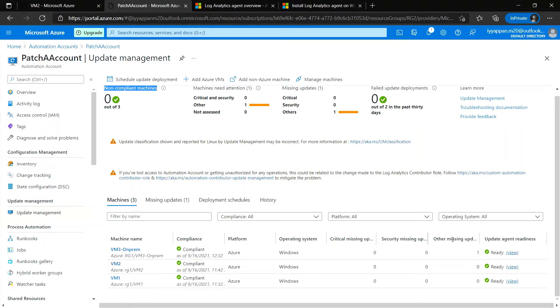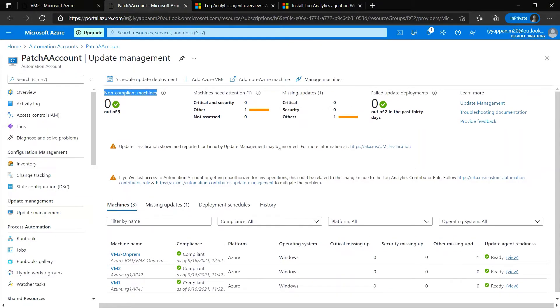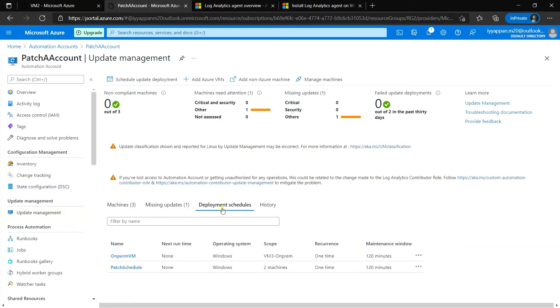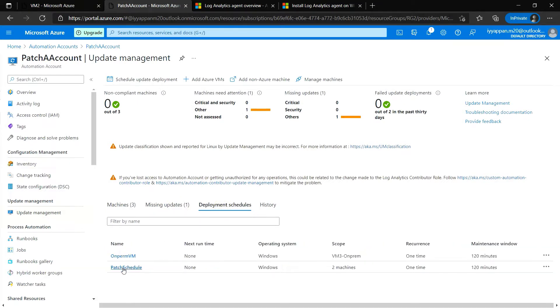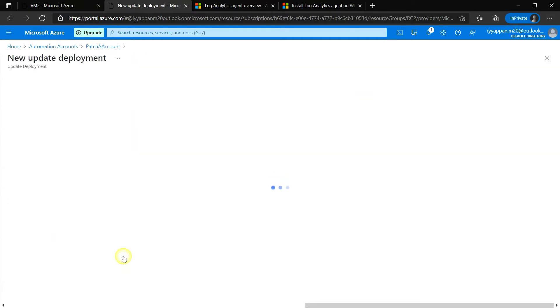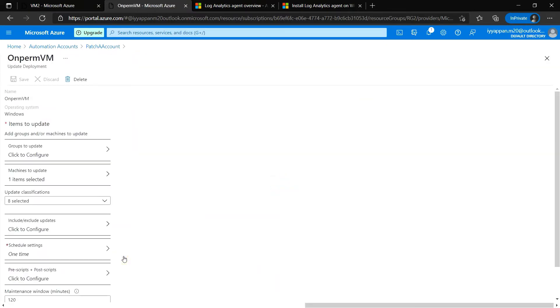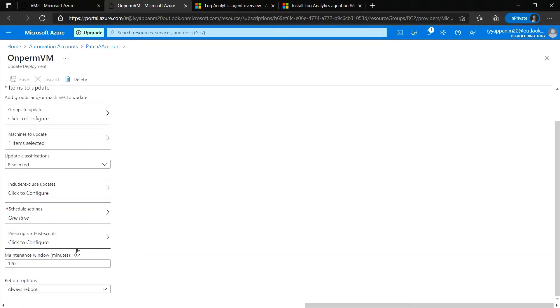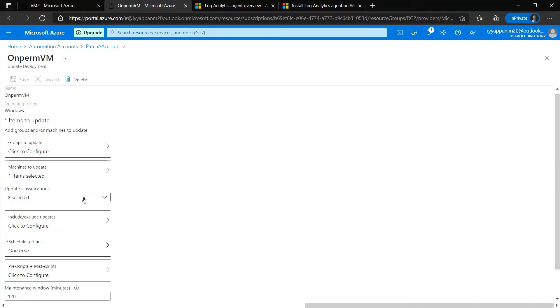VM1 and VM2 are Azure VMs, and VM3 is on-premise. If you look into the deployment schedule, there is the on-prem VM and that schedule. This on-prem VM is the schedule that we have created for the on-premise VM, which is VM3, similarly to how we created for the Azure VM. We have applied all the patches for this VM as well.